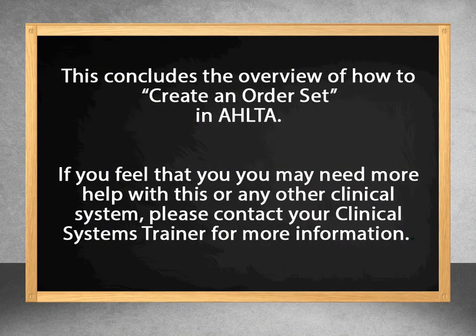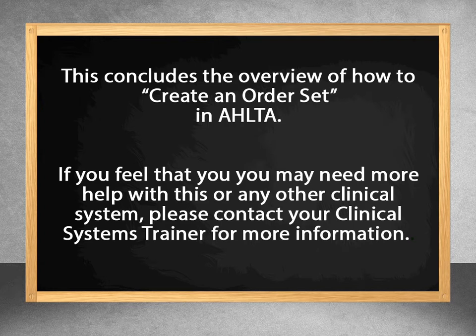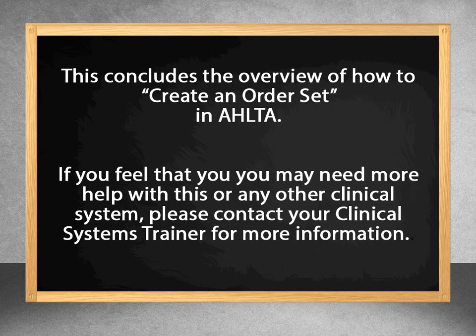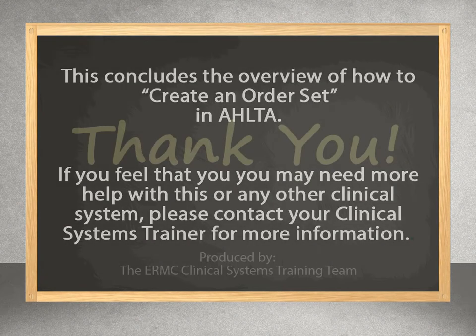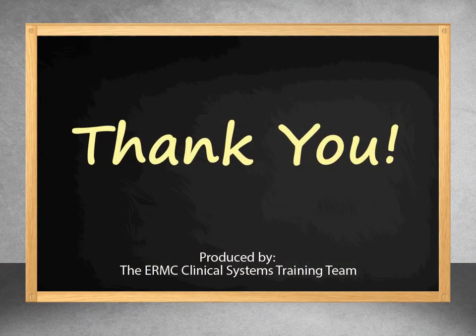This concludes the overview of how to create an order set in Alta. If you have any questions, please contact your Clinical Systems Trainer for more information. Thank you!